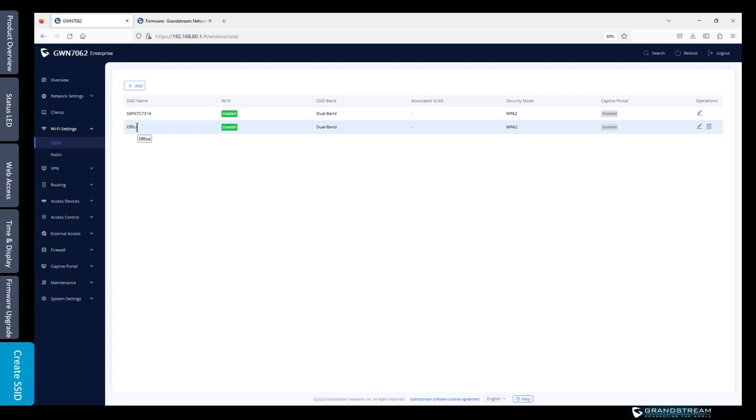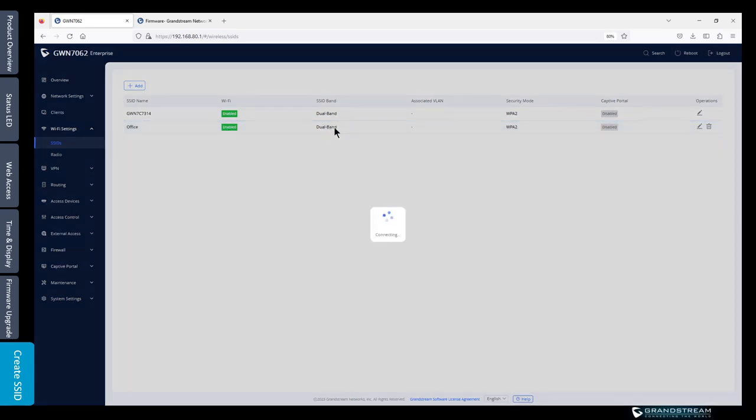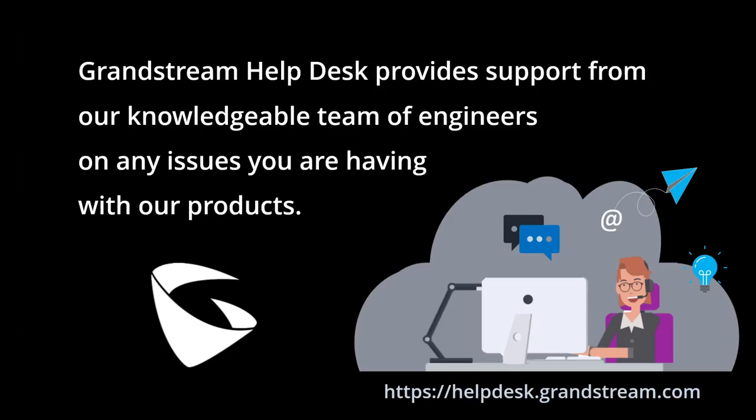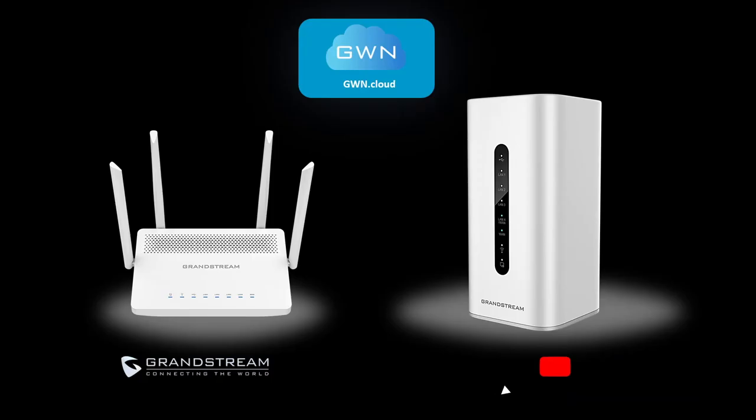Our engineers at Grandstream Helpdesk can assist with any issues that you might run into while using Grandstream solutions. You can submit a ticket by going to helpdesk.grandstream.com. Thank you for watching. Don't forget to check Grandstream YouTube channel for more videos.